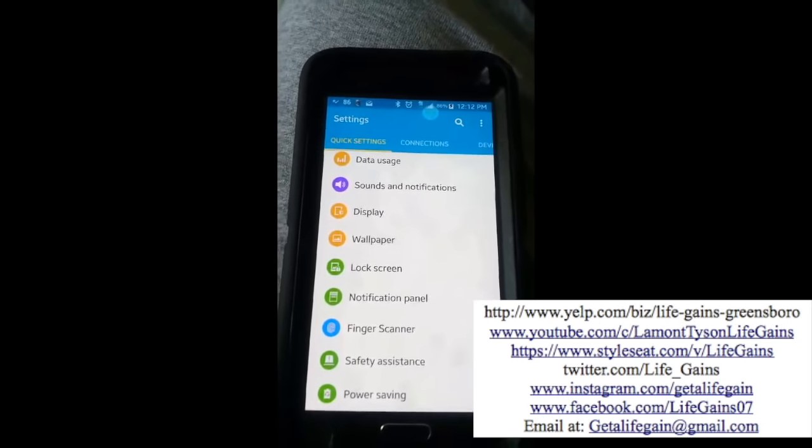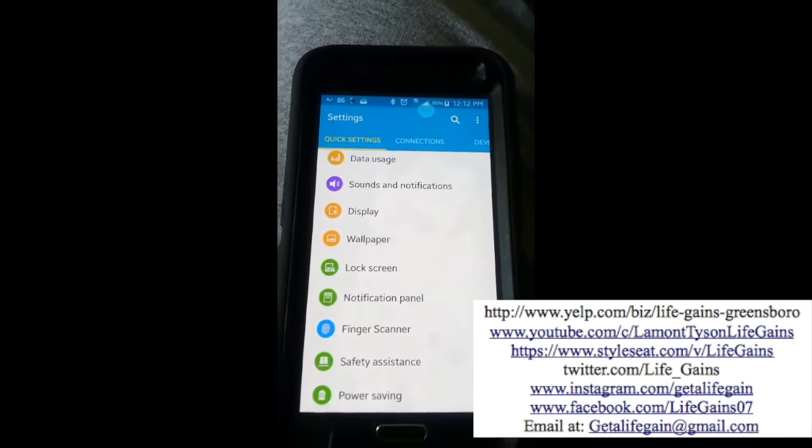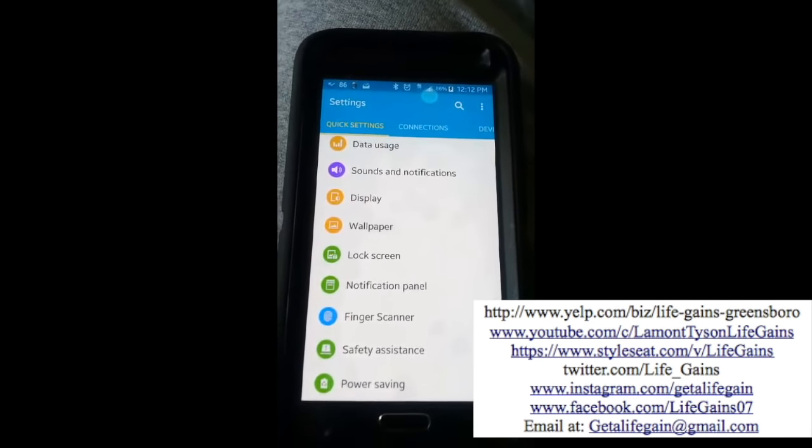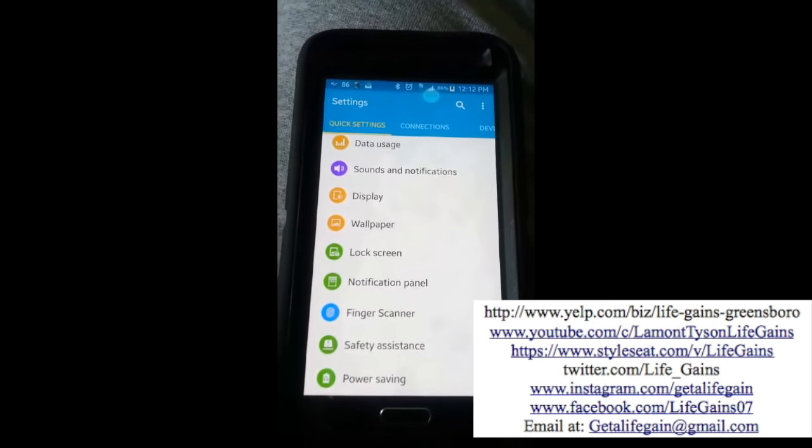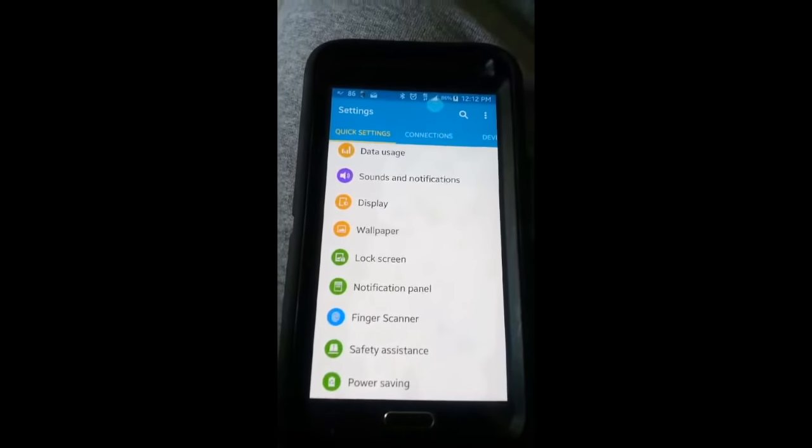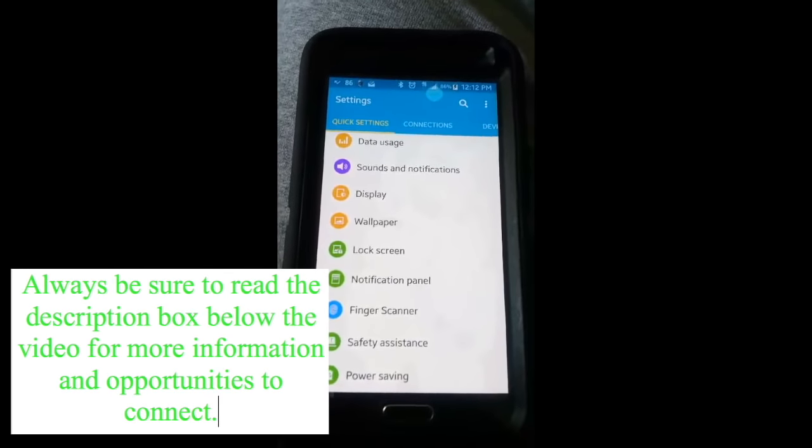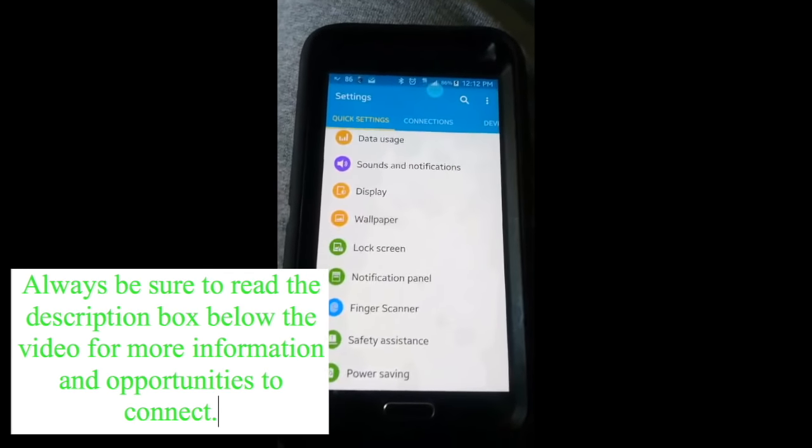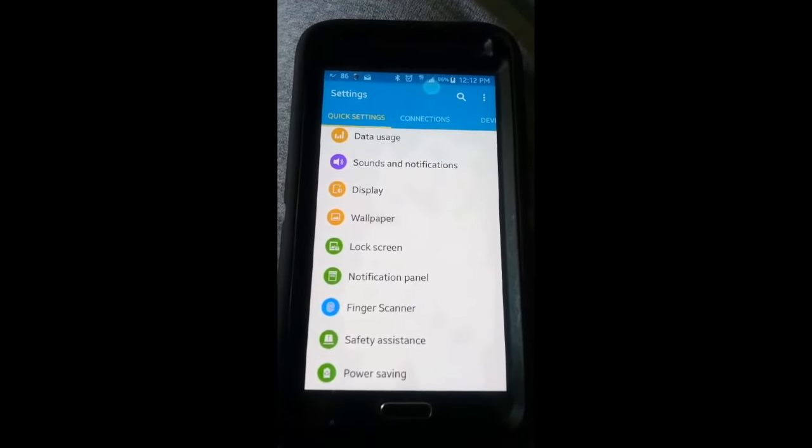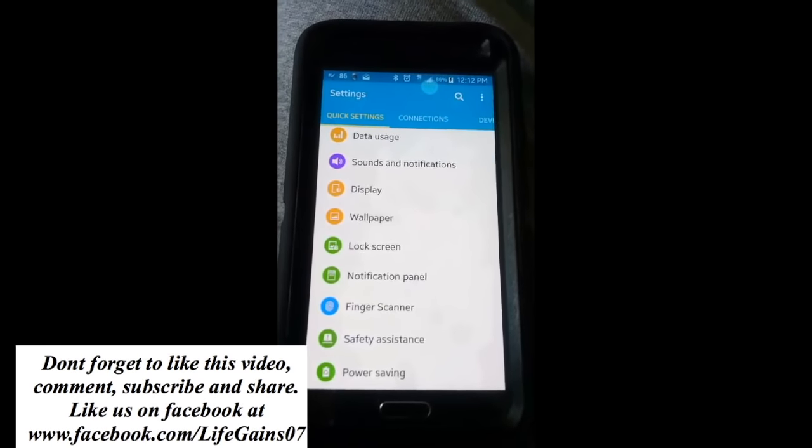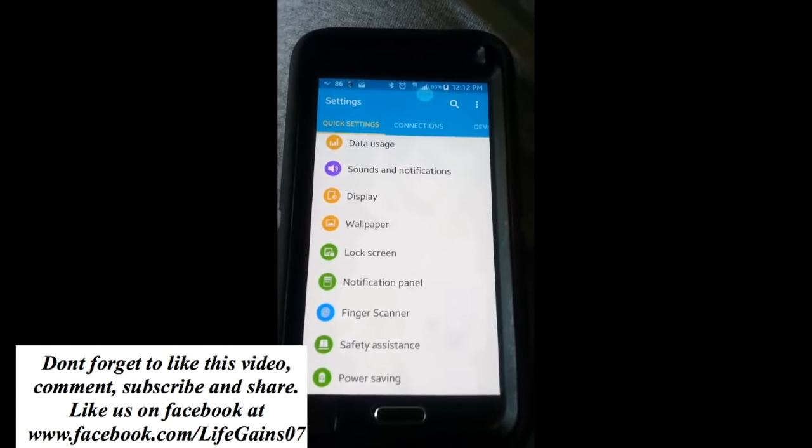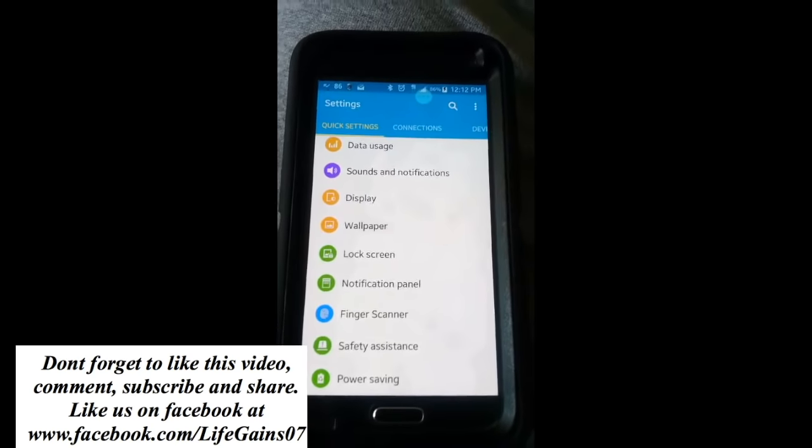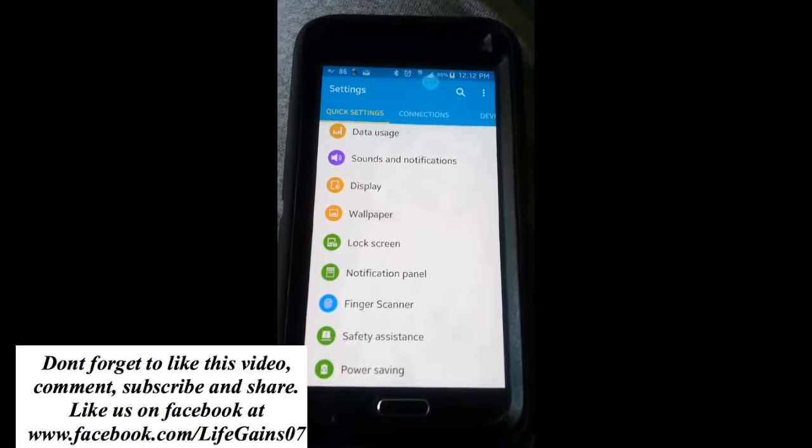What's good YouTube, Lamont Tyson is back, host of the Life Gains channel. This is a video response to the Mob Dro video I dropped for Live TV where I showed people how to get the Wukong remote and they had difficulties getting it once they downloaded it.